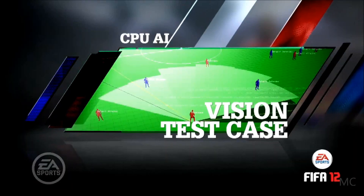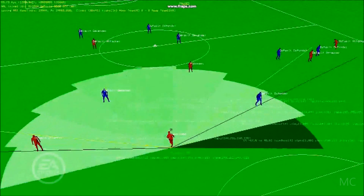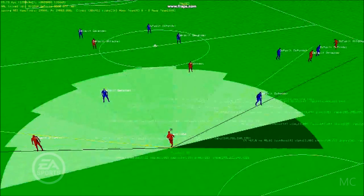This first video is our attempt to replicate a Fabregas pass that happened against Barcelona this year. As you can see, there are some wedges around the defender who is in possession of the ball at the beginning of the video. These wedges are what we're calling the vision map — a concept we've created to try to create this behavior.